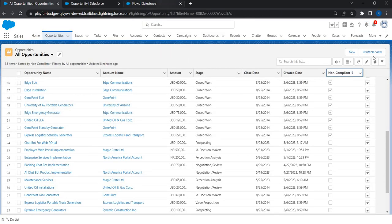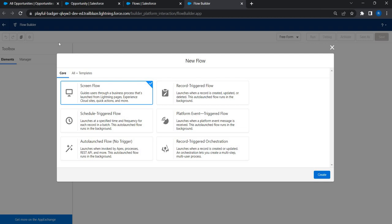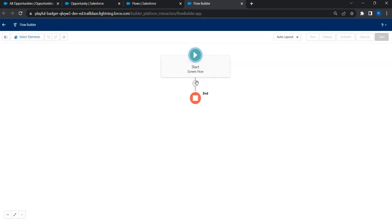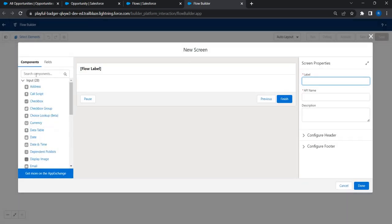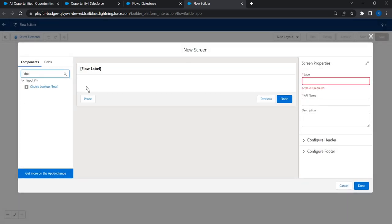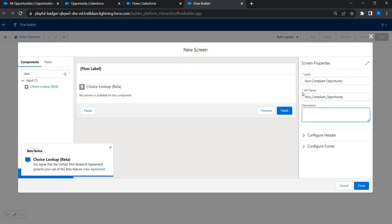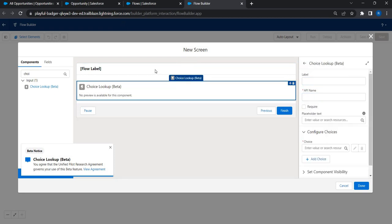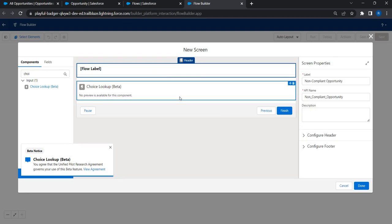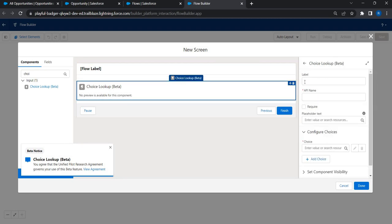Let's click on New Flow, choose Screen Flow, add a screen component, and search for the Choice Lookup component — drag and drop it onto the screen. Let's give the screen a name: Non-Compliant Opportunity. Now let's take a look at this Choice Lookup beta component and give it the name Non-Compliant Opportunities.